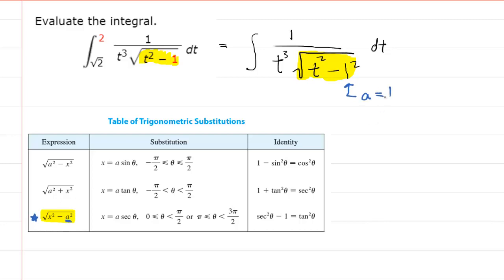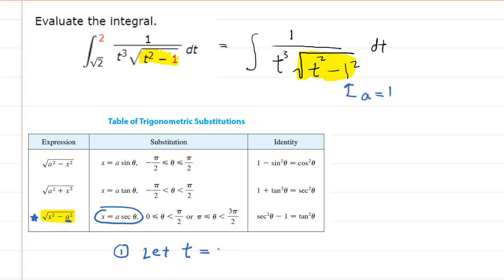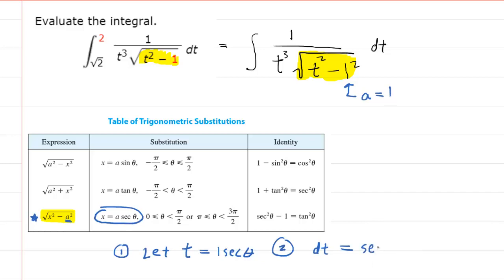Now that we've identified the correct expression, the first thing we do is make the following substitution: we let our variable t equal a times secant of theta. So that's your first step. The second step is to compute the derivative dt, which equals the derivative of secant theta — that's secant theta times tangent theta — times d theta.